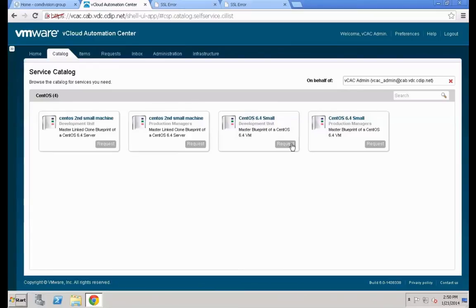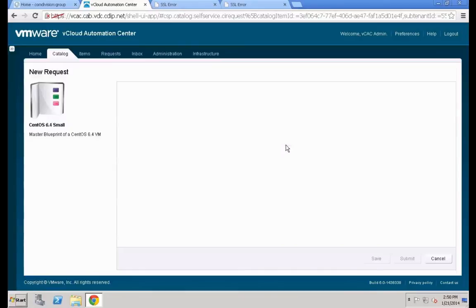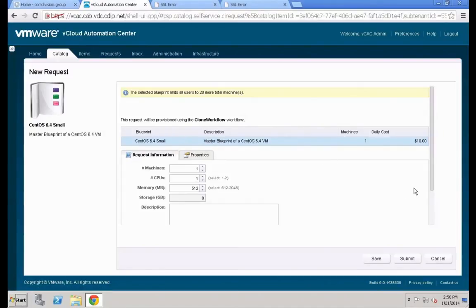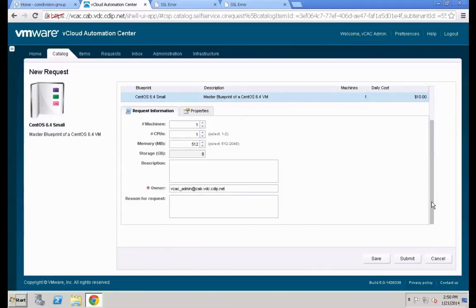Let's check the development unit machine first and request one — it should ask for a project ID. Hit the Request button on that specific machine. The form takes a couple of seconds to populate. Once shown, we can see whether the system asks for a project ID. It doesn't appear in our case, so we need to investigate why that specific property isn't showing.